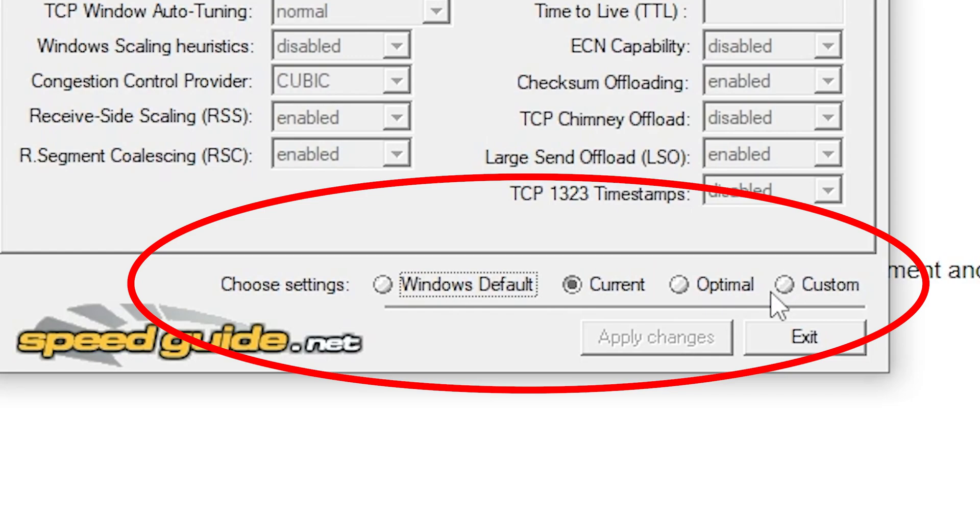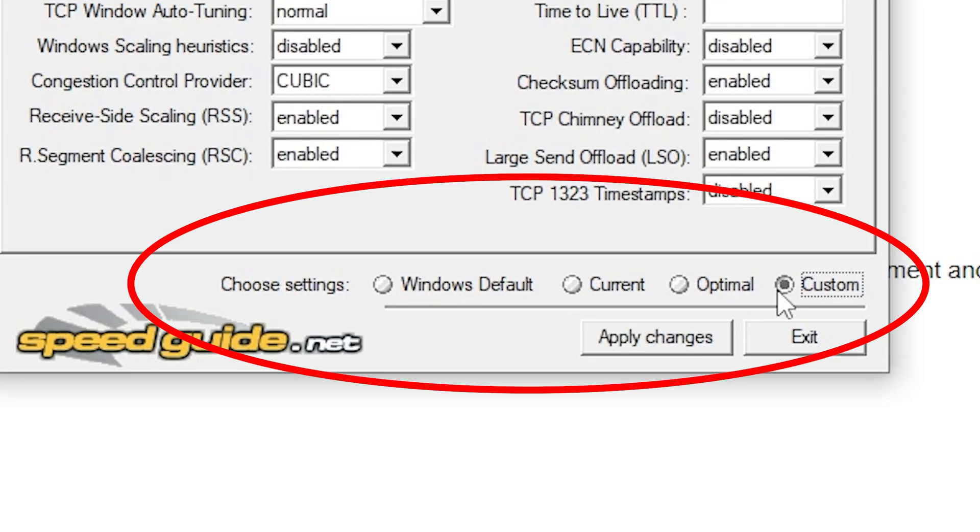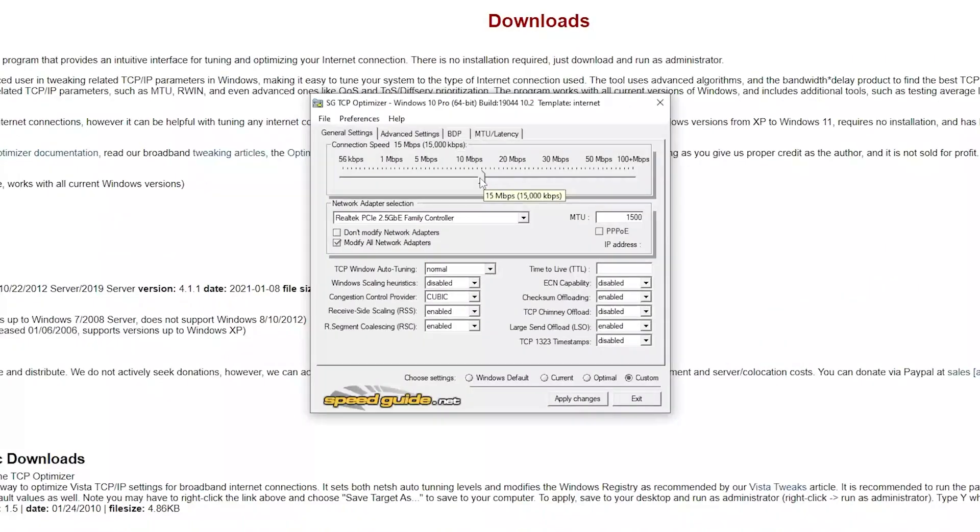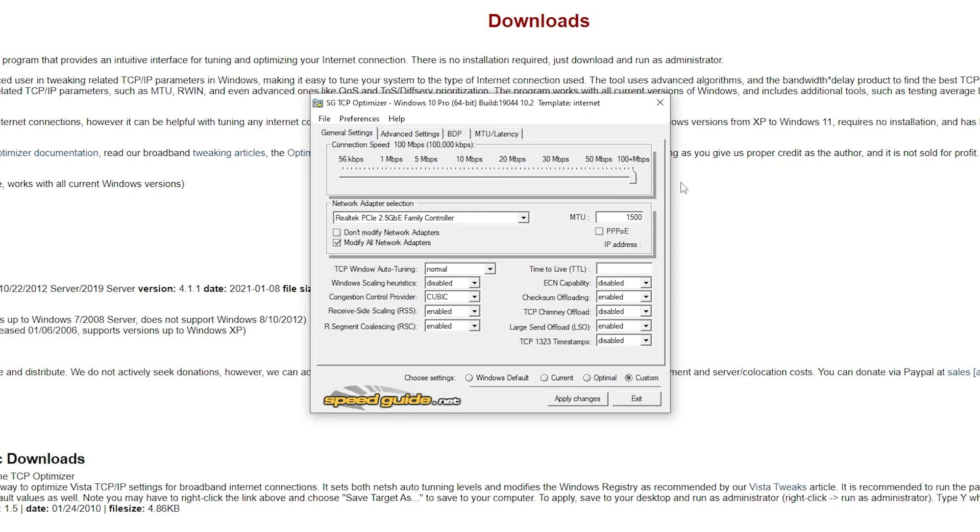There are three options, current, optimal and custom. Choose the custom option as we're going to be changing settings to maximize download speeds. Head to the top slider option where it says connection speed and move the slider to the max to get the highest download speeds possible.